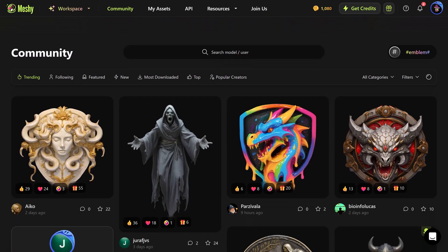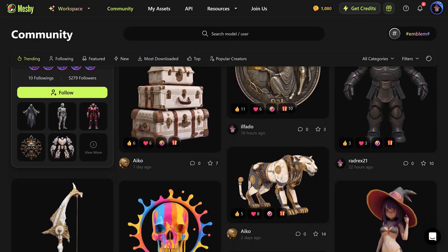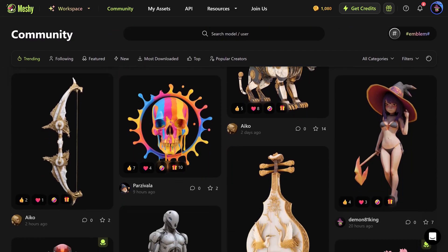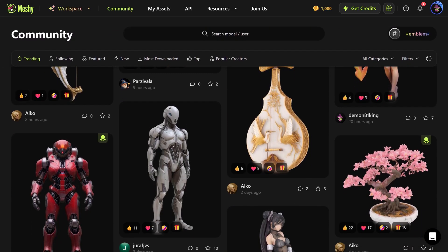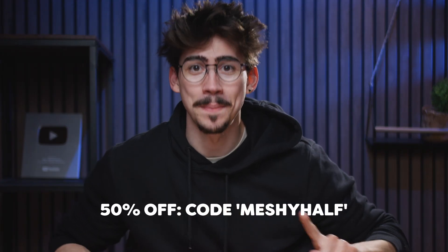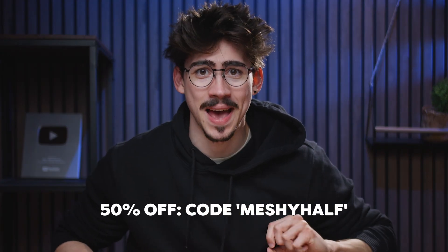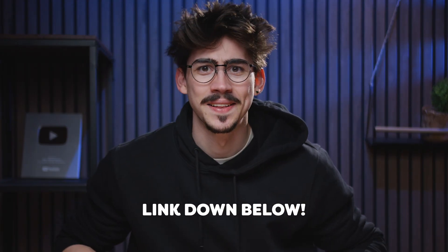Try out Meshy AI — the best AI 3D model generator to turn text or images into import-ready 3D assets to make your videos more awesome. Get 50% off today with my code 'meshyhav' and don't forget to click the link down below. Thanks so much to Meshy AI for sponsoring, and thank you guys for watching. If you want to learn more about Adobe After Effects, click the video right here on my left. Goodbye!